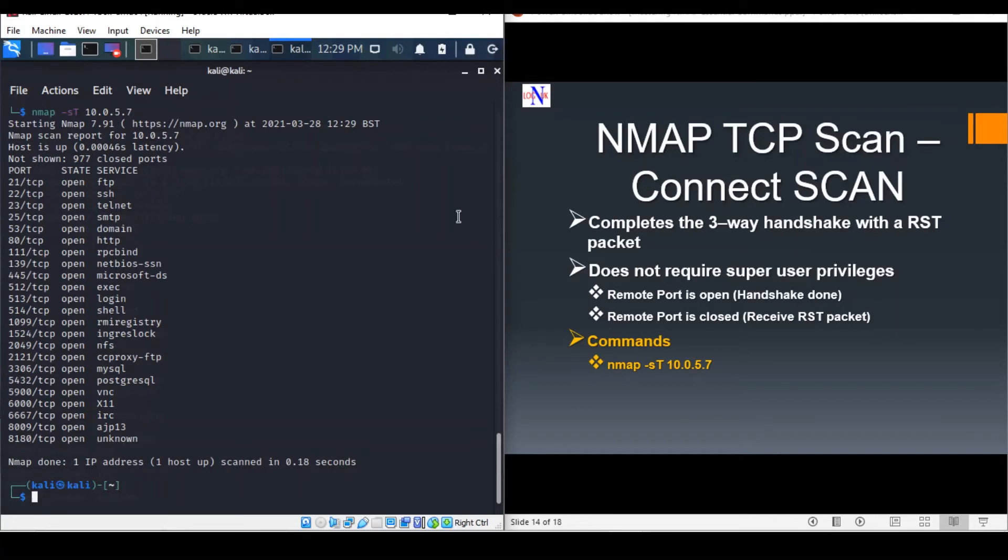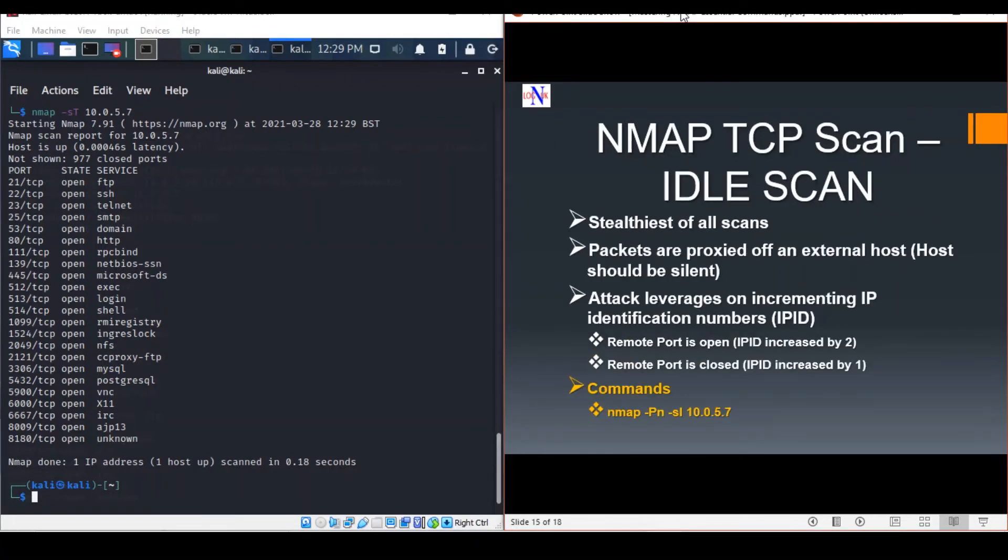The next scan is the IDLE scan, also known as IPID scan. This is the stealthiest of all scans as the packets are bounced off an external host, which could be a proxy or a zombie machine.